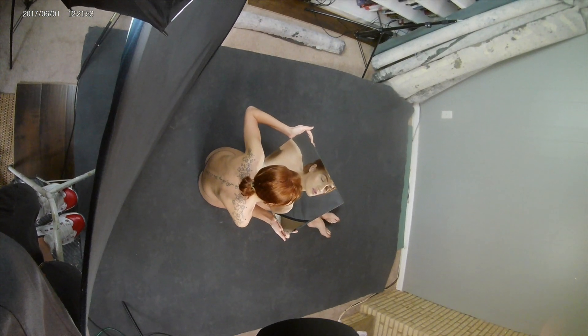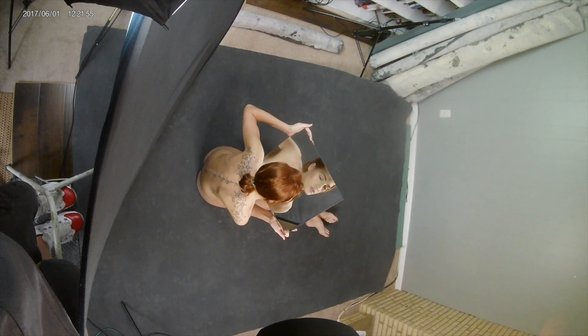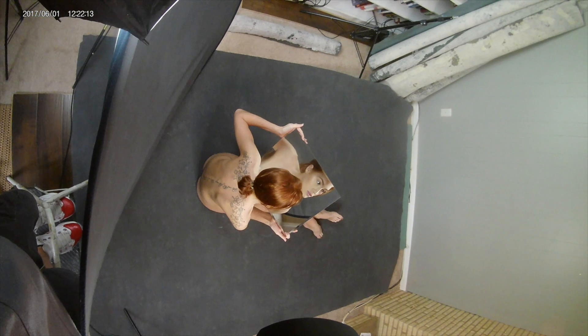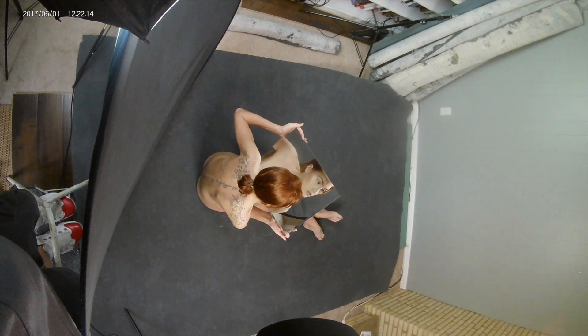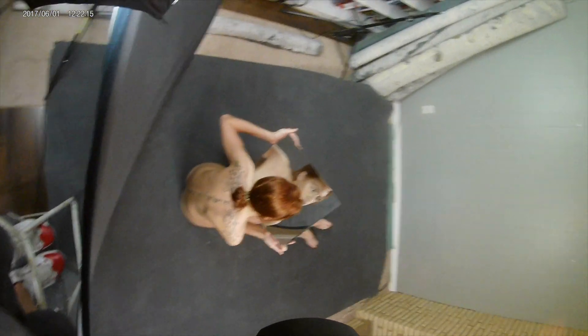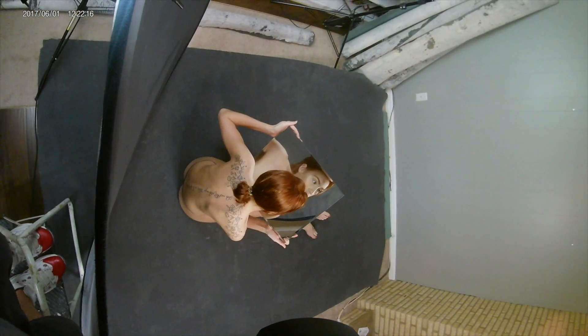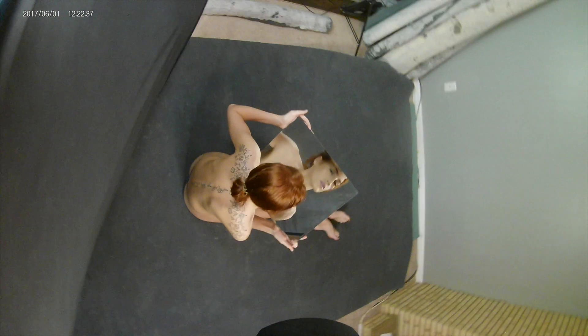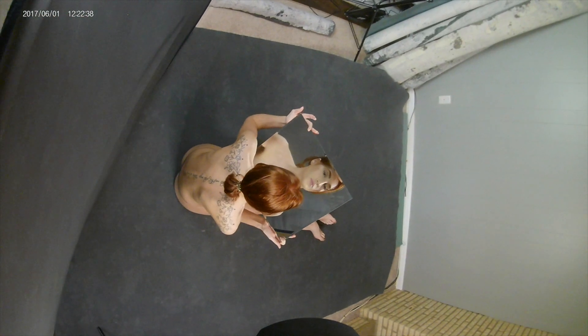I'm just shooting from above with a 58 1.4 G on a Z7 and I have this panel here blocking the window light and camera right I have a ring light that's just doing the lighting. I wanted to keep it simple and just do something a little bit creative.